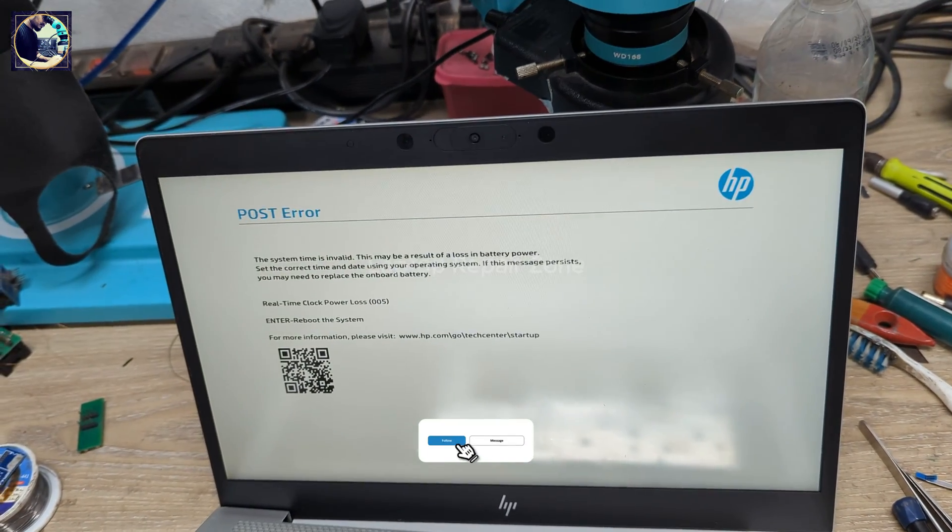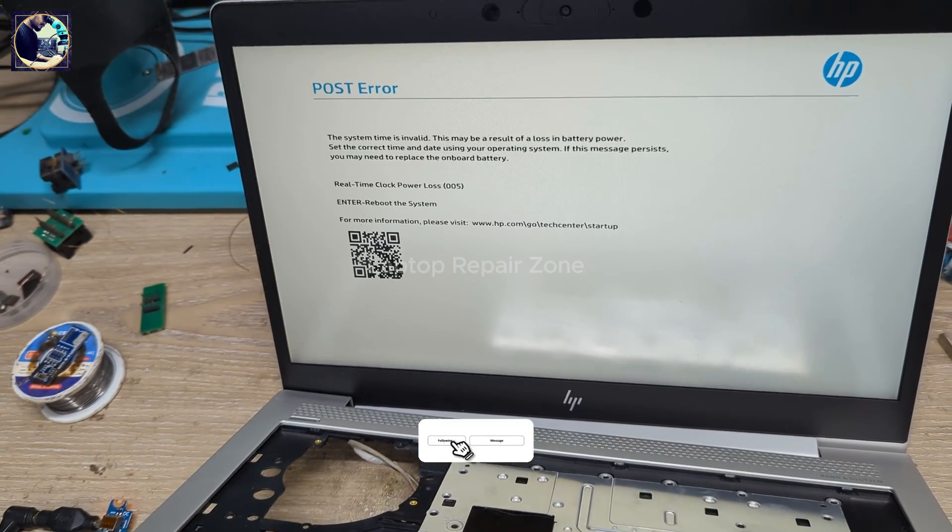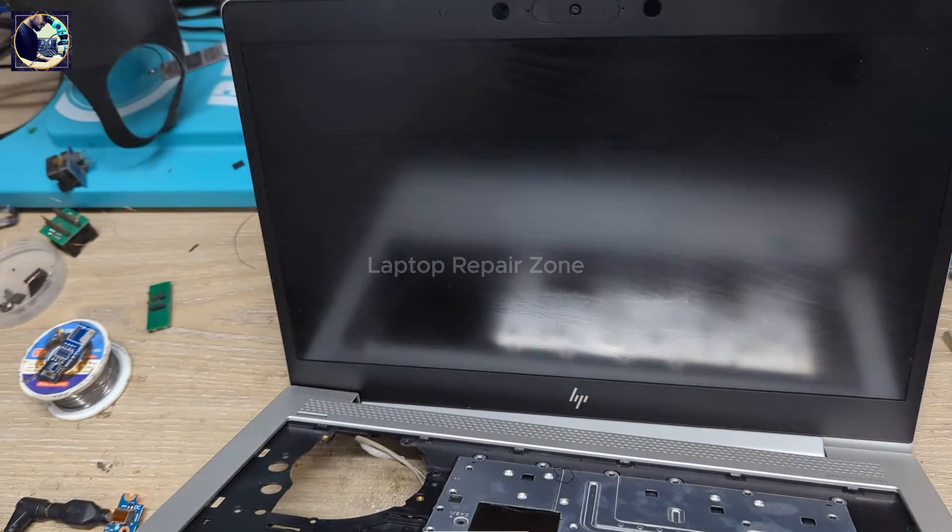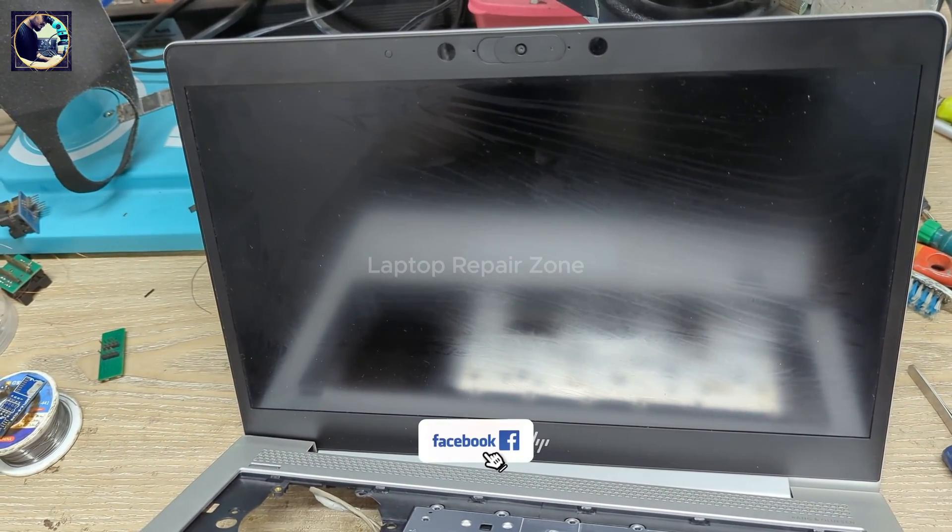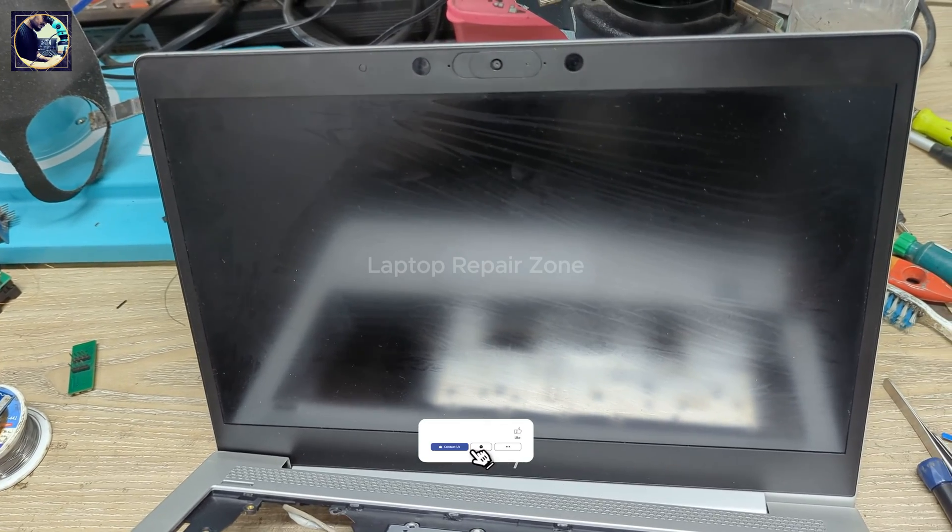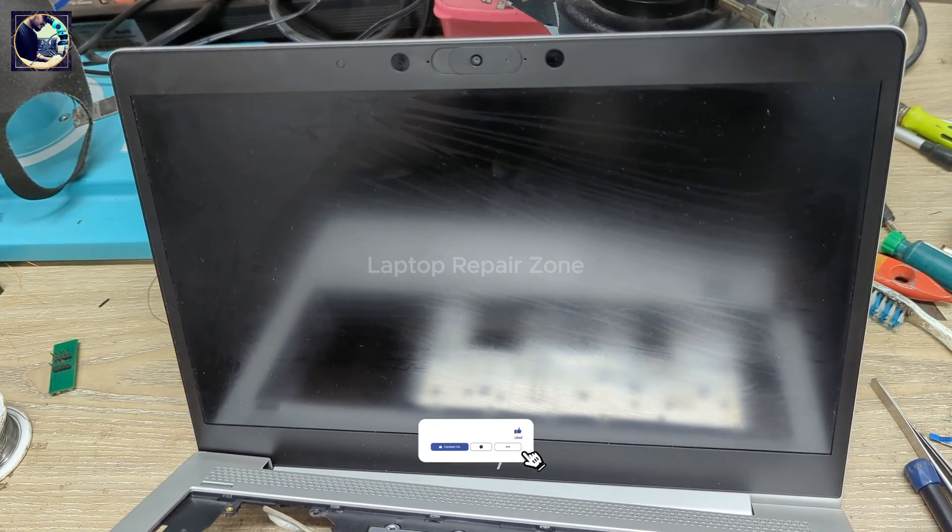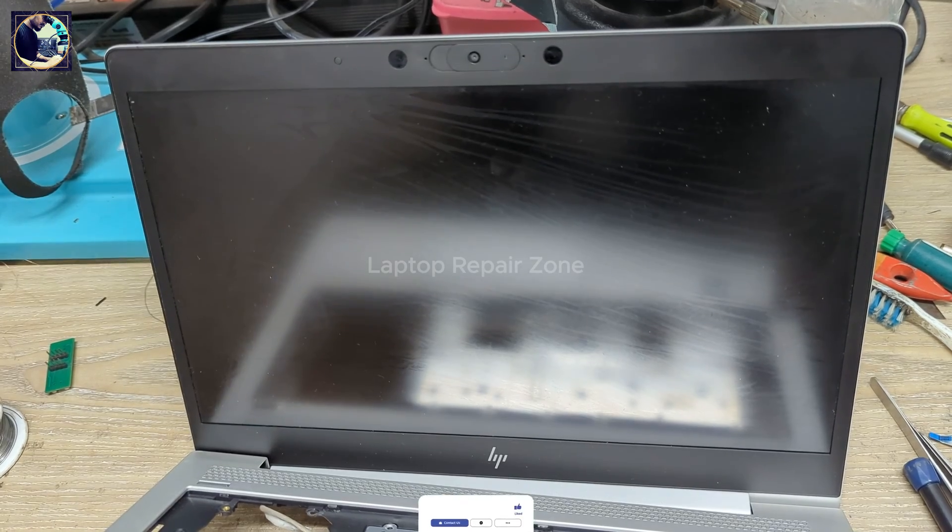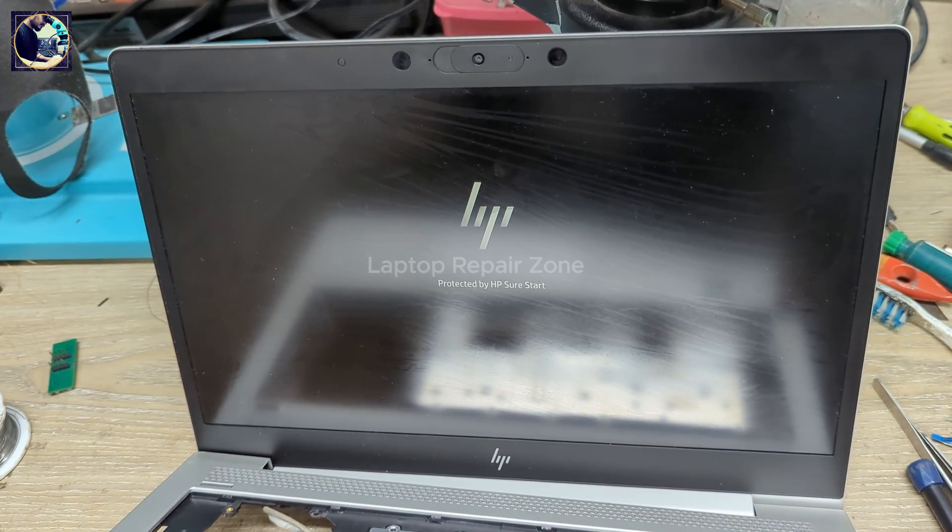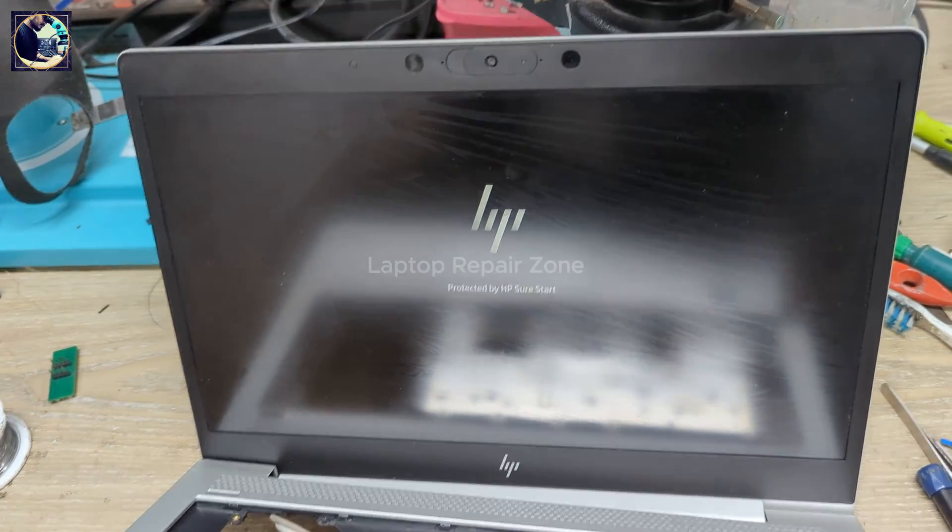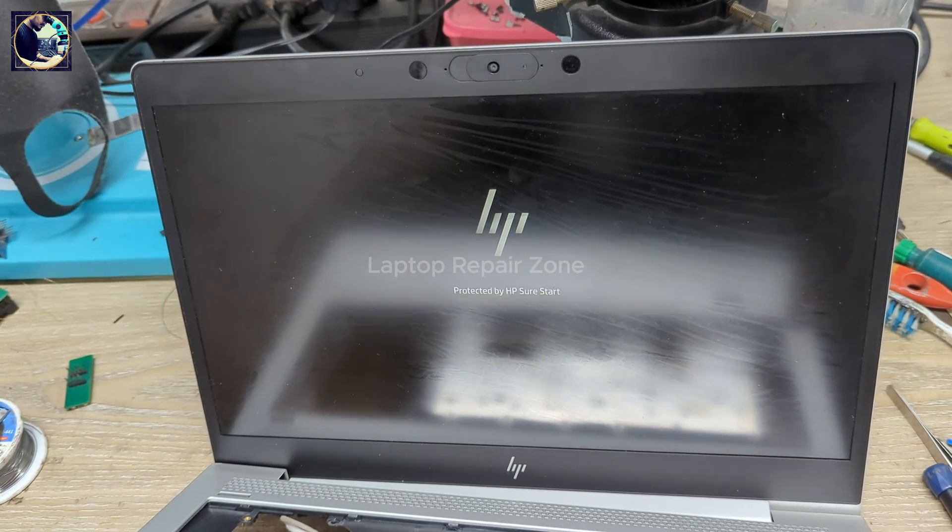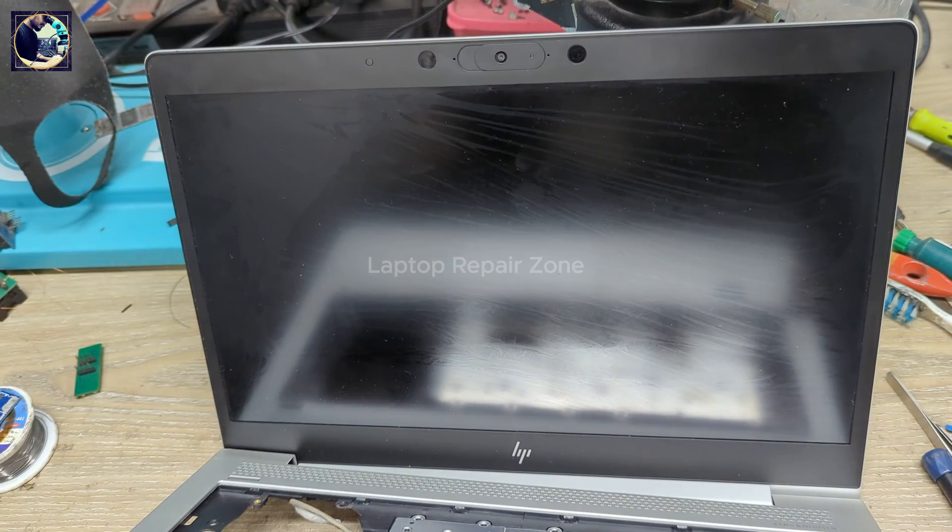And as you can see, no more error message. This is RTC error message, so I press Enter and it's restart. So as you can see, our problem is solved, no more endpoint security error. So it's done.